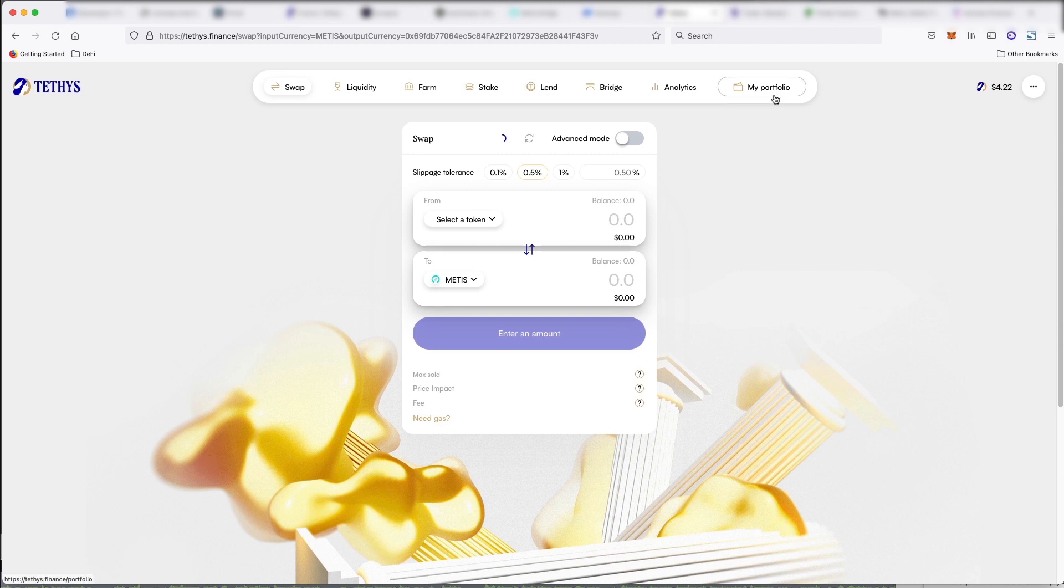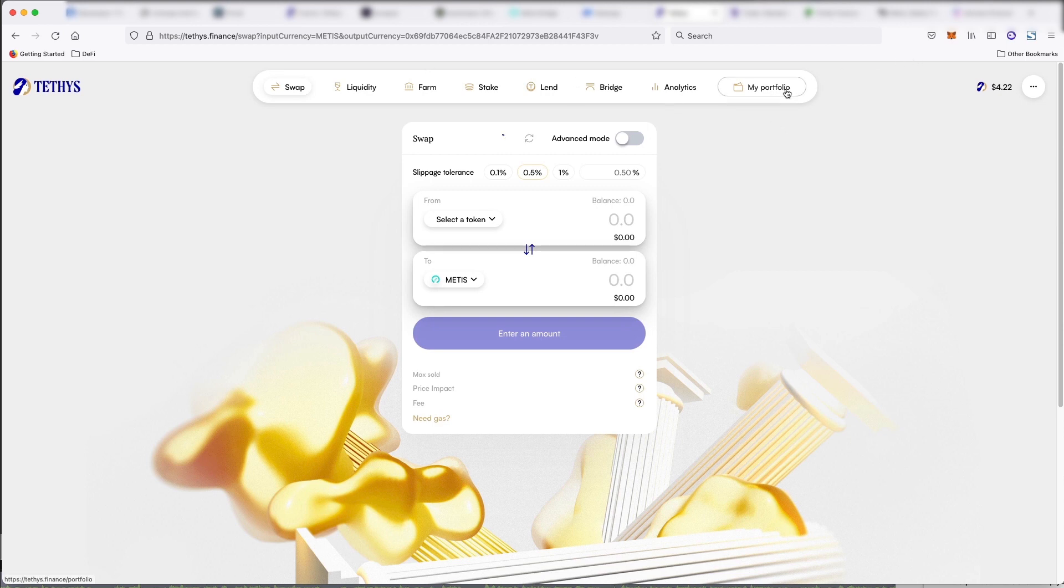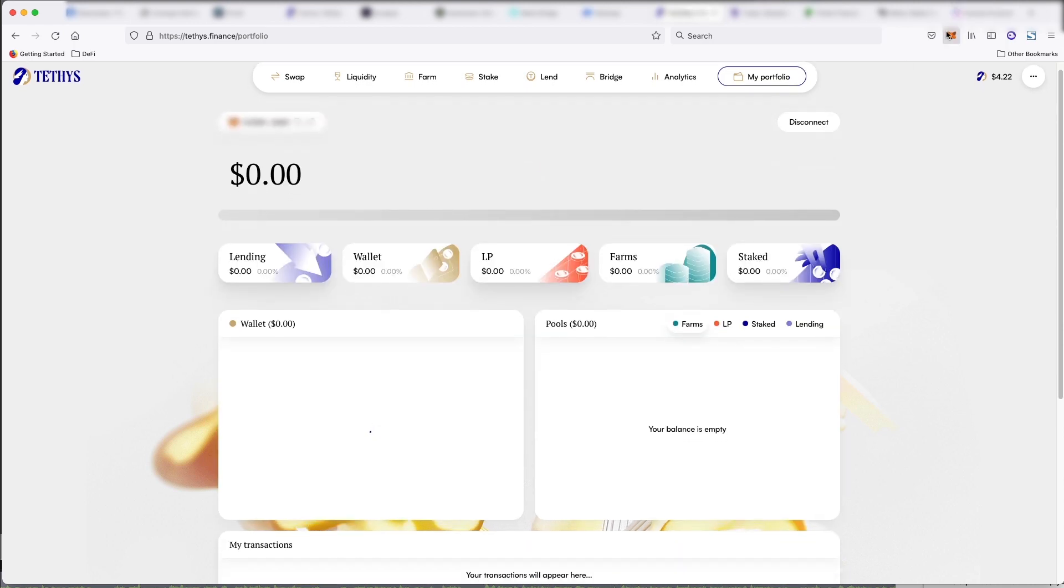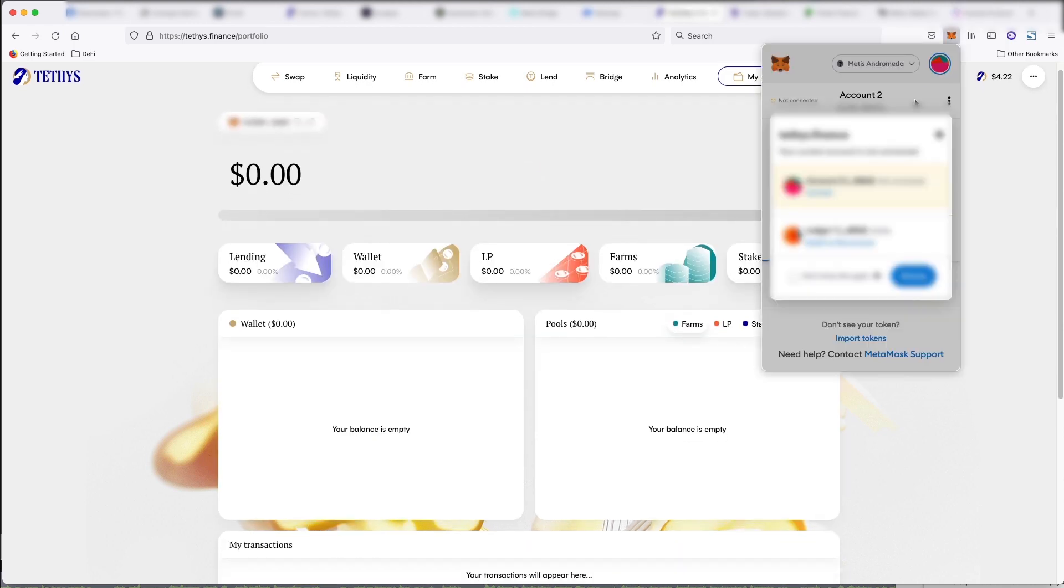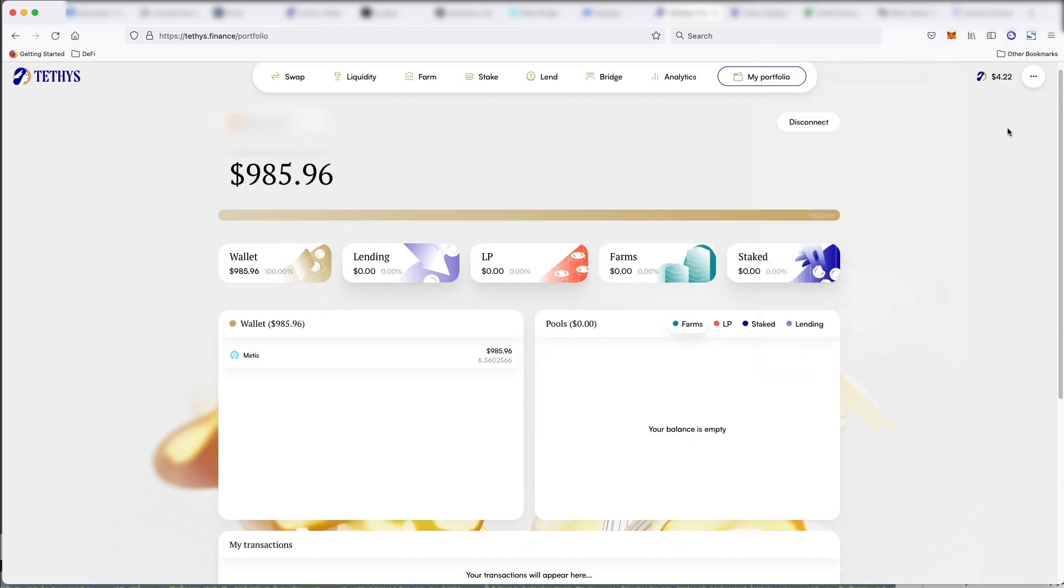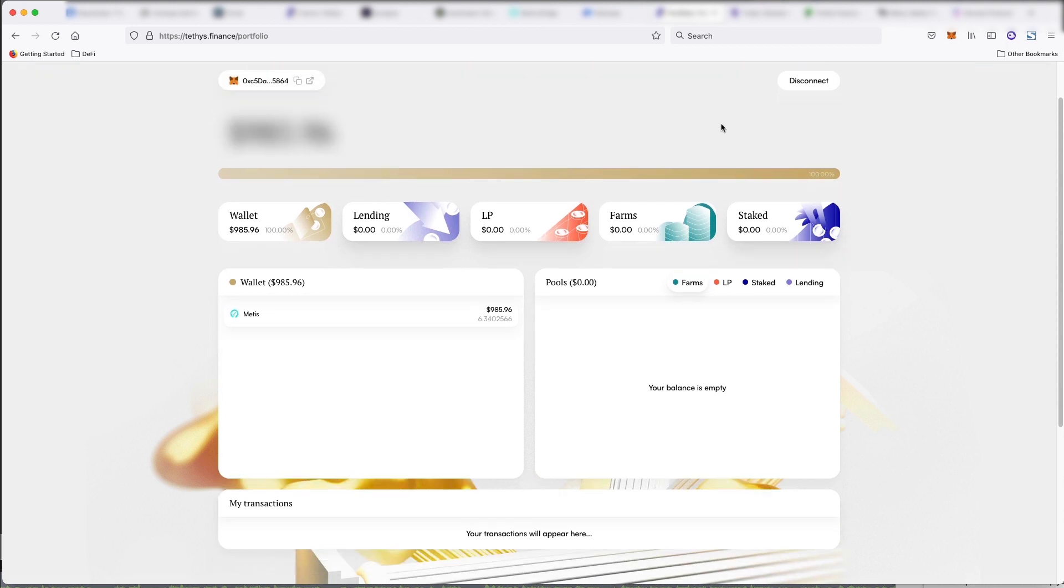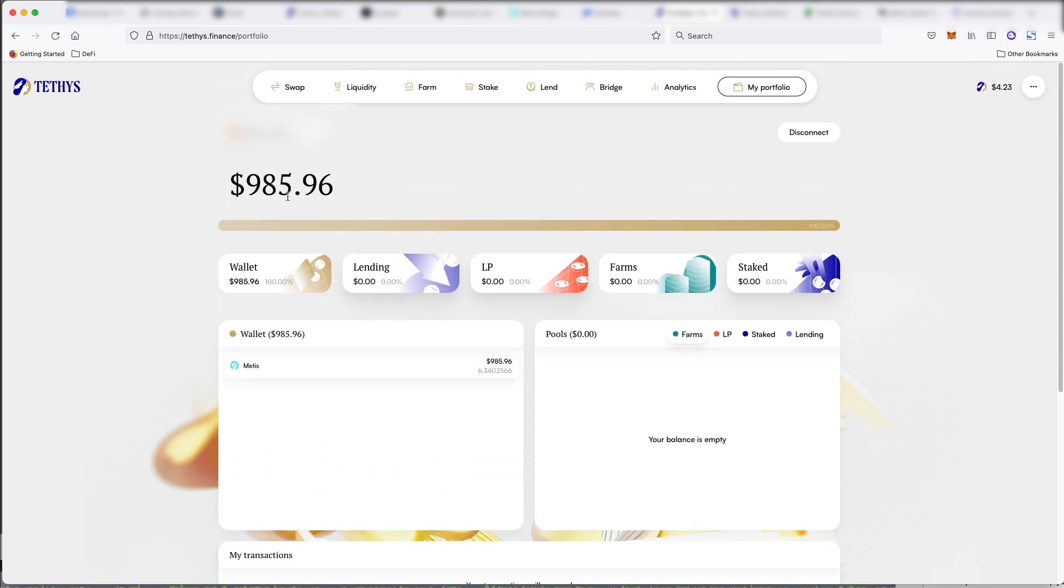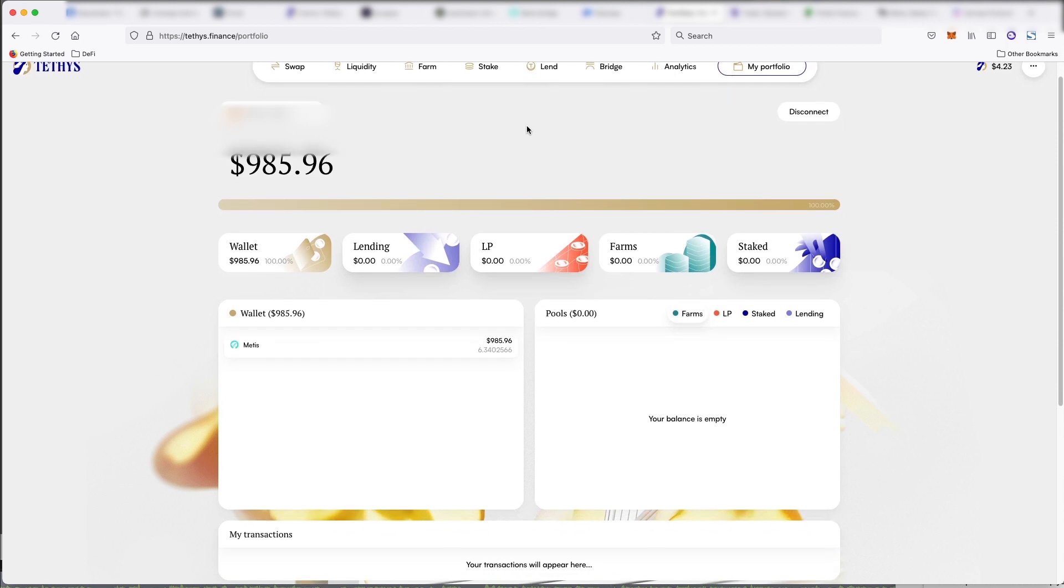So you can provide liquidity, you can farm, you can stake, you can track your portfolio right here. So if I connected my account here, you'll see that I have a grand total of $9.85 from the $1,000 that I swapped on the Ethereum network in my Teddies wallet.